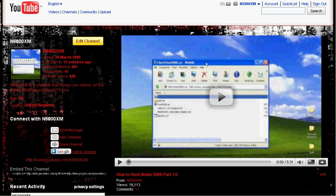Hey guys, this is M5800XM and in this video I'm just going to show you where to get your applications, games, themes and things like that for the Nokia 5800 and other S60 devices.